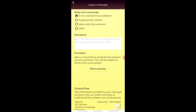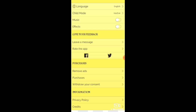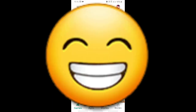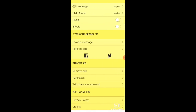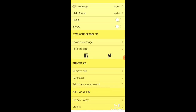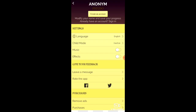You can leave a message if you have any problem with the game, or if you don't like any questions. You can also rate this app — I have not rated it yet. You can remove ads by purchasing. There is also an information section with privacy policies and credits. You can also make your account from here.